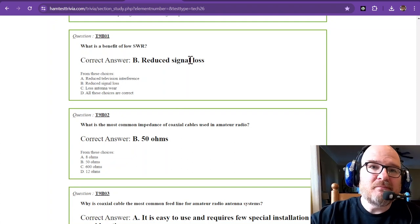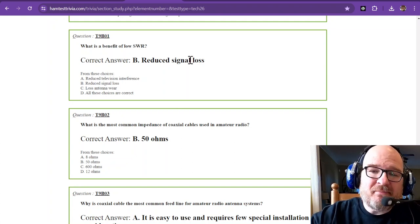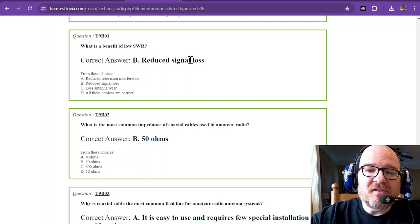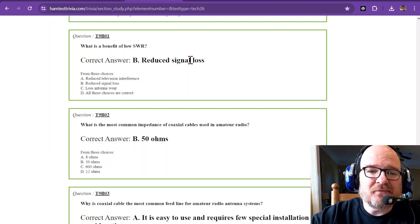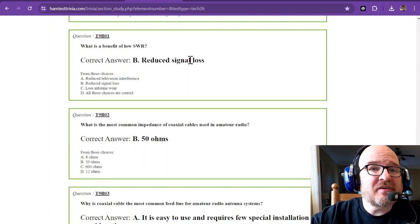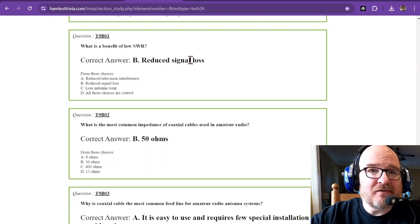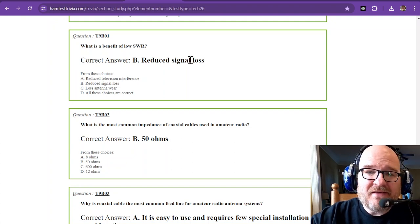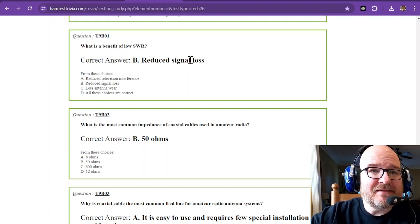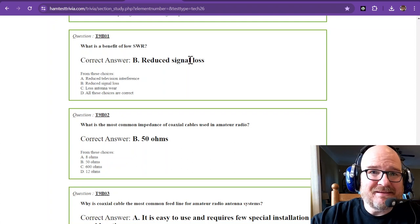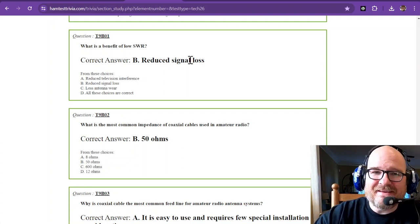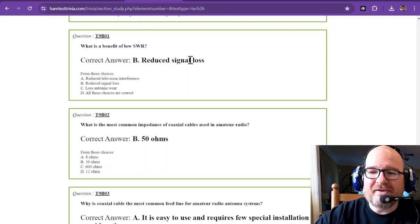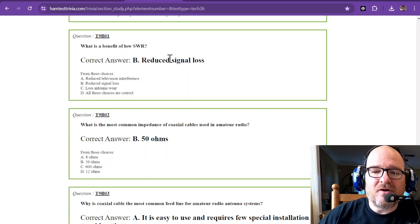Mostly some memorization now. What is a benefit of low SWR, standing wave ratio? And that is reduced signal loss. So having reflected power is a bad thing. It's lost in heat. It could damage your radio. You want reduced signal loss.